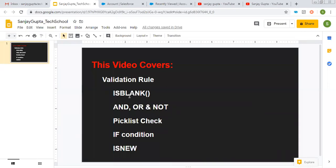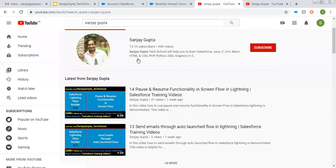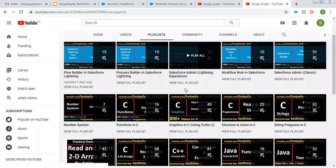I will demonstrate how you can apply ISBLANK check in a validation rule, how you can use AND, OR, NOT, ISPICKVAL check, and IF condition with ISNEW. If you want to watch more Salesforce training videos, you can search my name Sanjay Gupta on YouTube and follow my channel, where various playlists related to Salesforce and other programming languages are available.